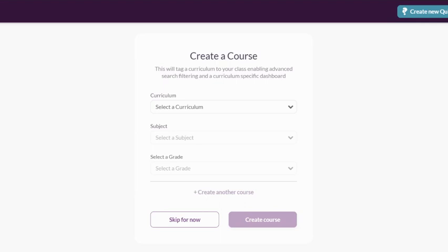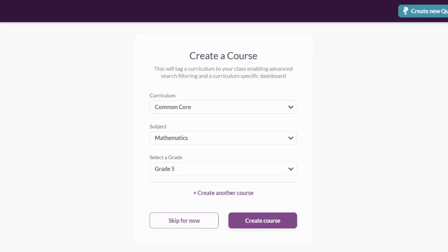In the next screen for your first class, here is an opportunity to choose what subjects you teach. It is not mandatory, but it helps us filter content that is most relevant to your classes. You can add all of your subjects here now, or you can do it later.